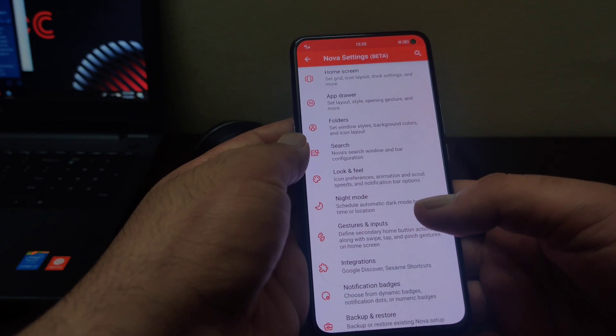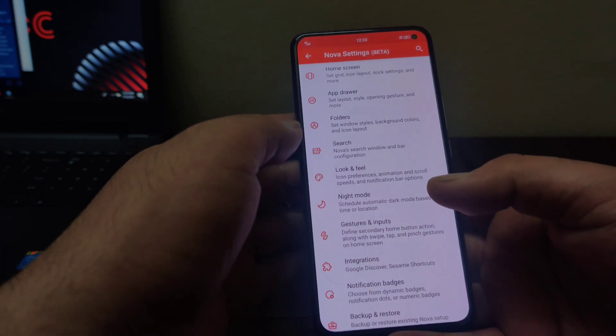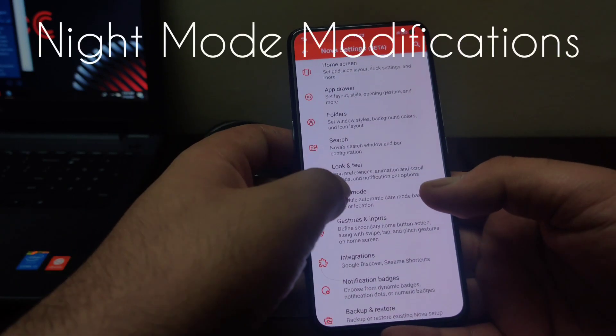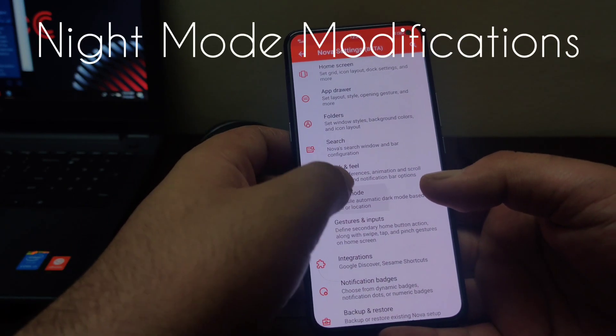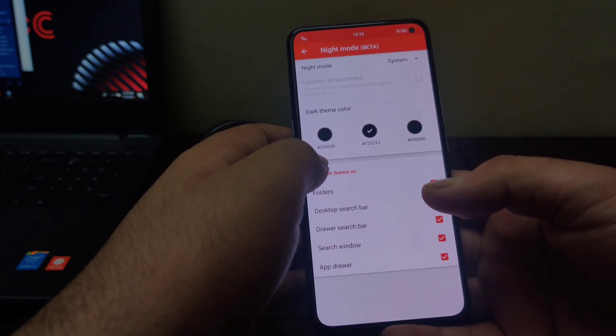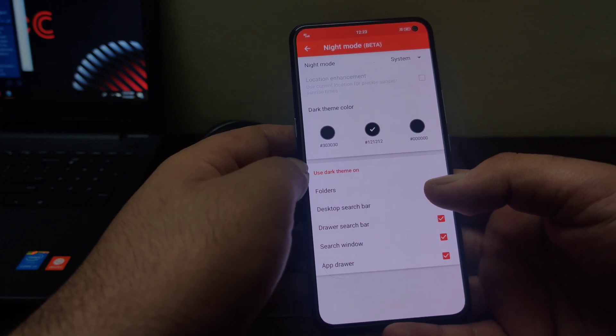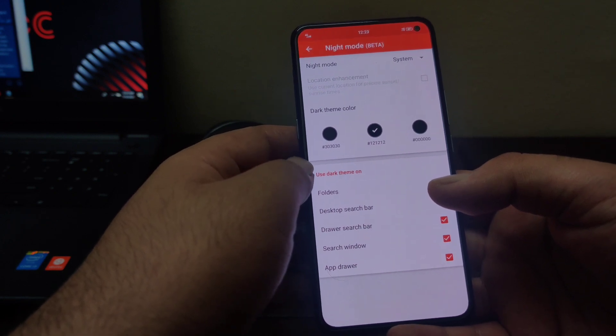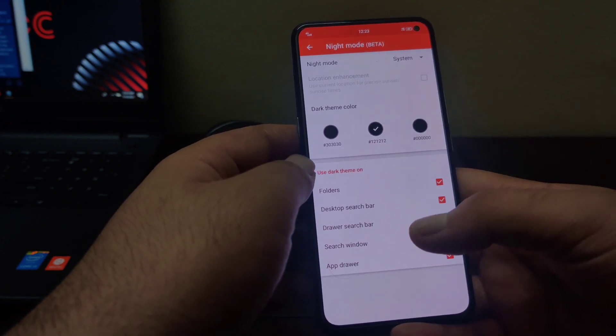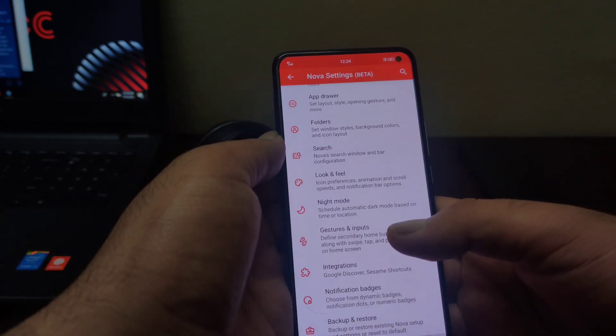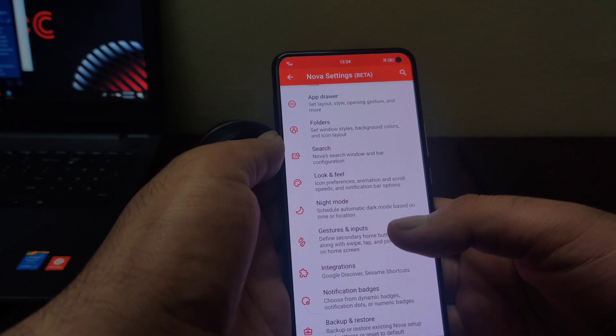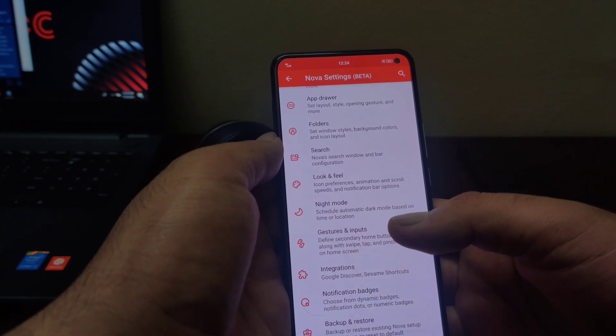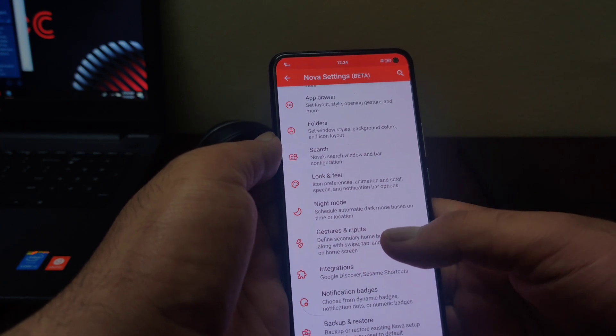Some modifications have been made in this night mode as well. If you go to this night mode, now you can configure the night mode for desktop and drawer search bar separately here. These were some of the main features that have been added in Nova Launcher version 7.